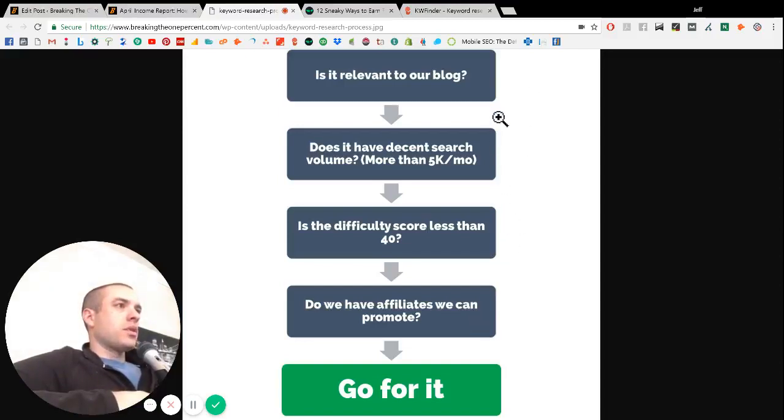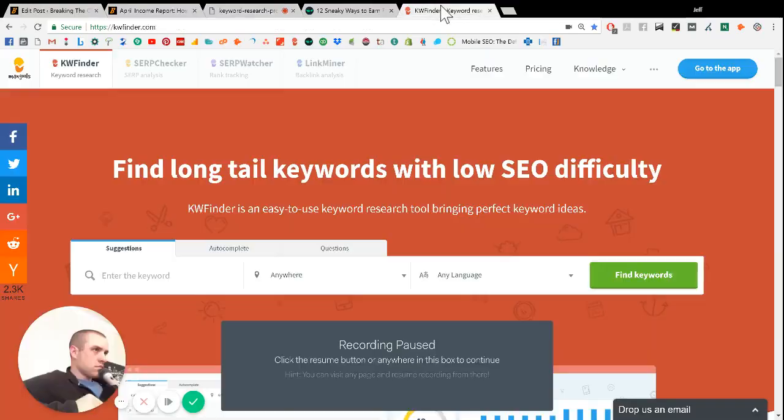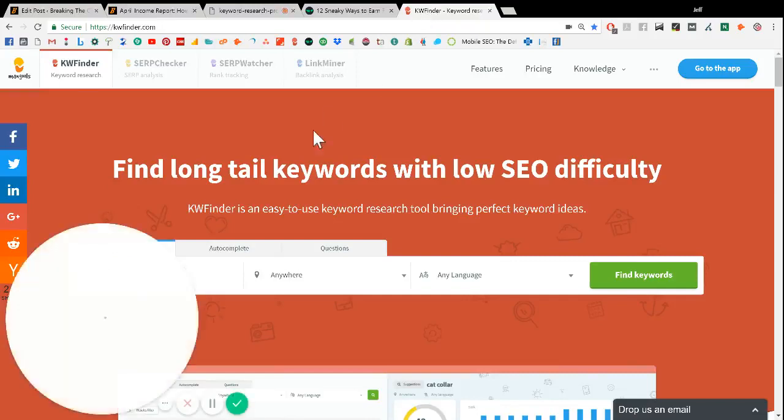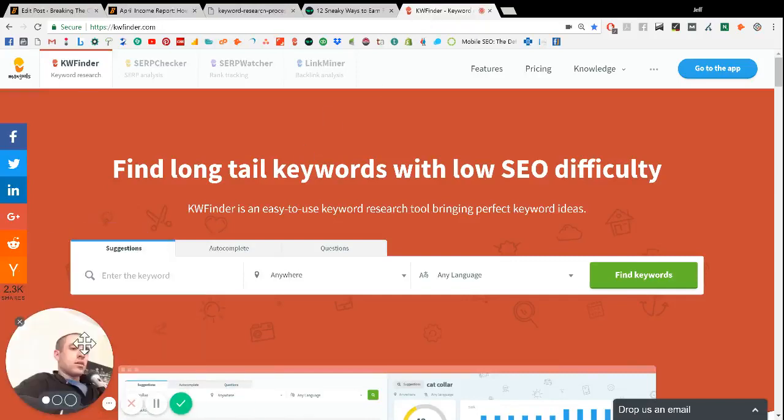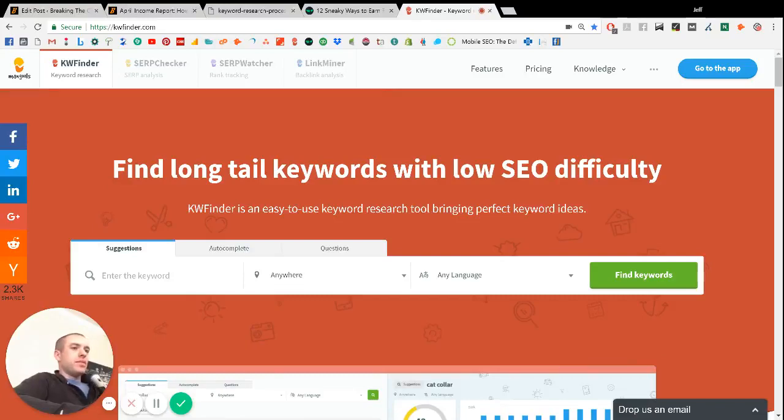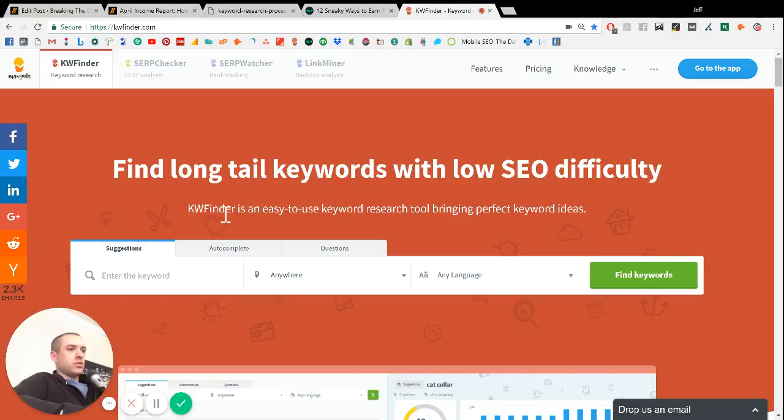And now I'm going to walk you through a quick example of what we recently ranked on page one of Google for dollarsprout.com. So one of our main affiliates for dollarsprout are survey site companies. They pay people to take online surveys. So our readers really love these sites because our readers are oftentimes looking for ways to make extra money.